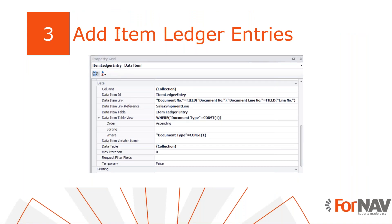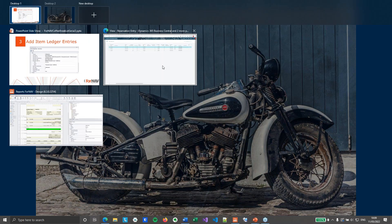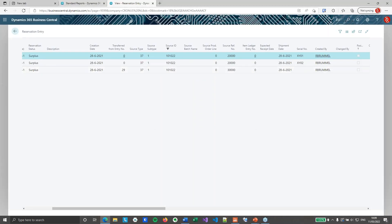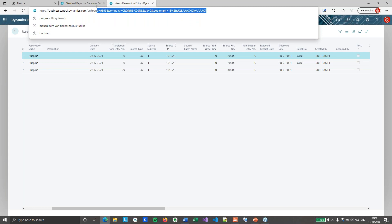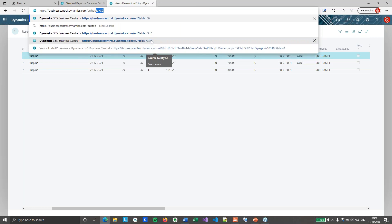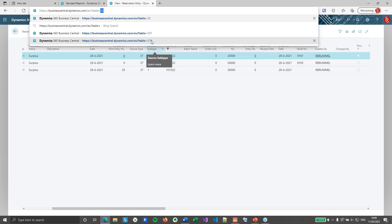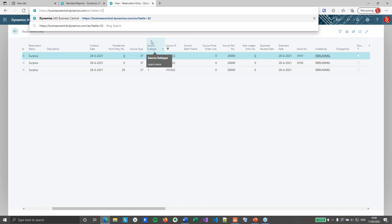Now we have added the reservation entries. We can add the item ledger entries in the same way. Item ledger entries are used to store posted tracking entries. This setup is a bit trickier since we now need to get posted sales shipment lines first. To see how that works, we'll go back to Business Central. These entries are stored in the item ledger entries, so I will open the item ledger entries. That's table 32.